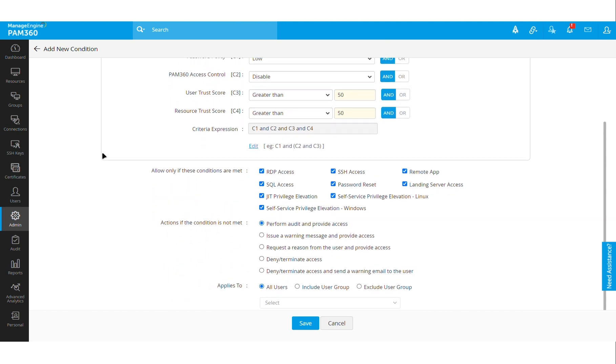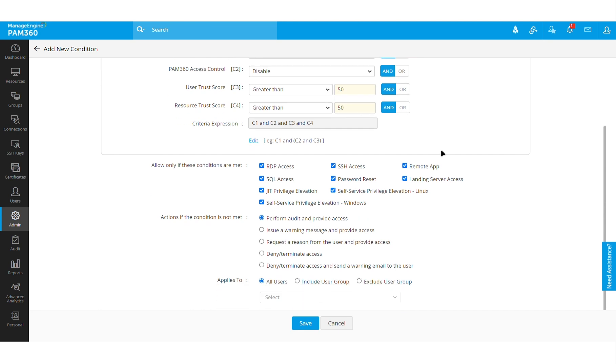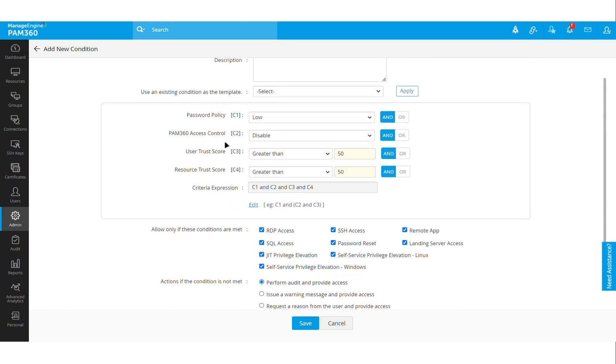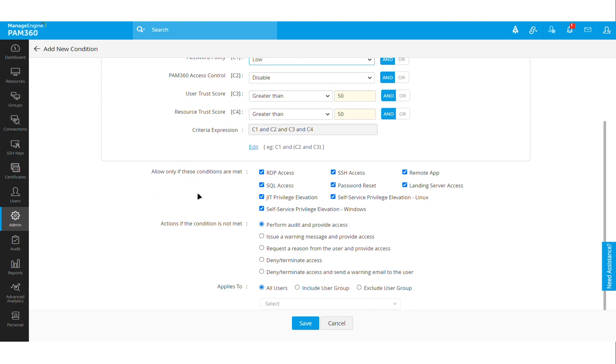to a target machine only if they are accessing PAM from a trust score of more than 90 percent. That means if their laptop doesn't have the latest antivirus updates or if they're running an operating system without the latest Windows patches, for example, then they would not be given access to gain privileged session using PAM 360 solution. You can configure the condition based on various factors like the password policy, the trust score, or the device trust score.